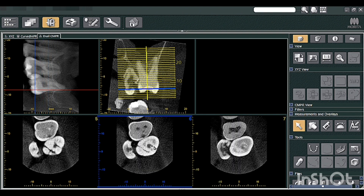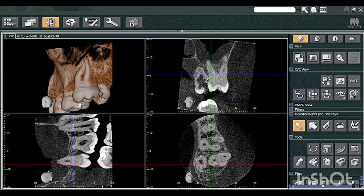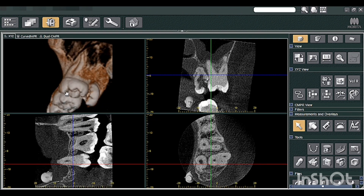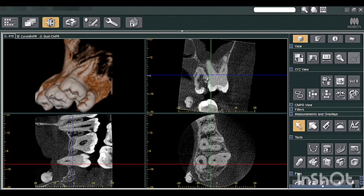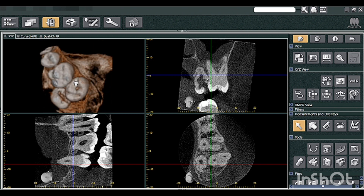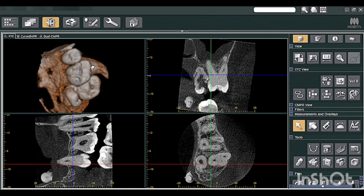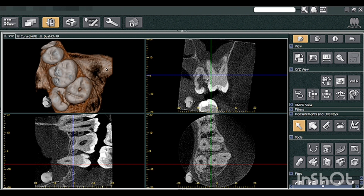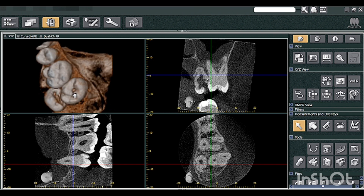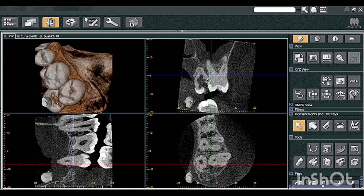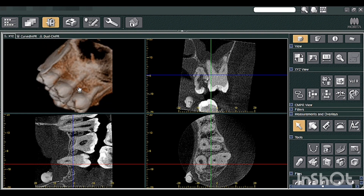Coming to the caries of 27, this is the occlusal pit caries of 27. To confirm, you can always confirm it in the volume rendering image. Volume rendering images are not very reliable but they can be used as a good patient education tool. You can still get a good visualization of 27 occlusal caries evident here, and this is 28 that is palatally placed.